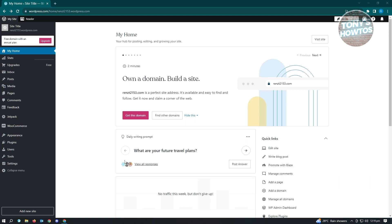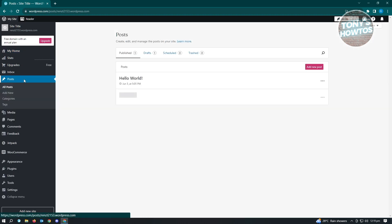The first thing that you want to do is go to a post first. Here in our post, we want to choose post. I have Hello World here. Let's just click on it.